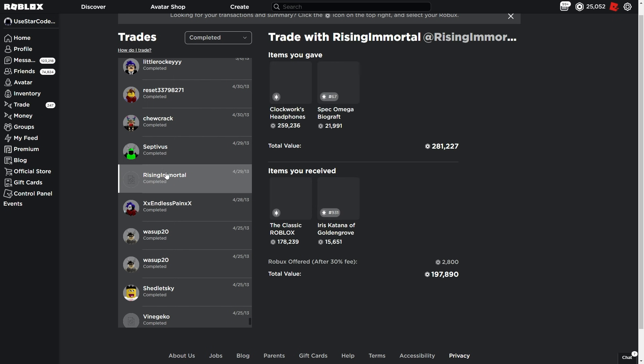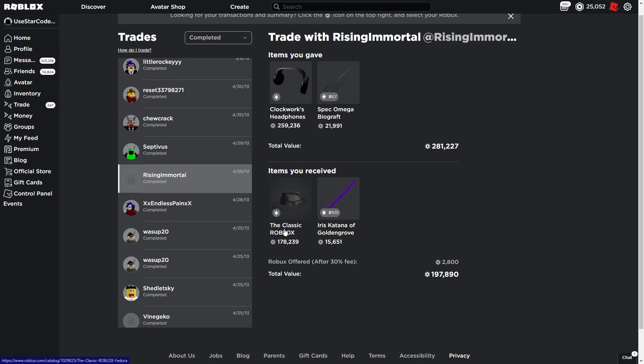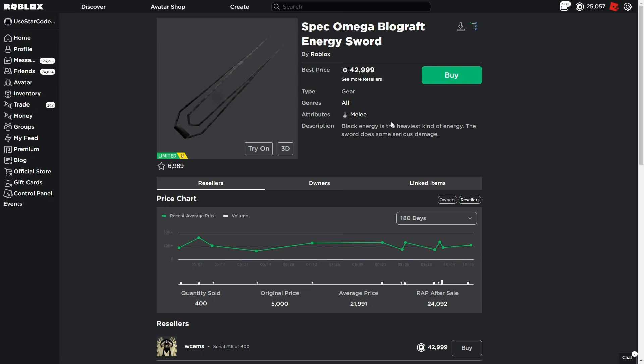We'll see what we have going on. This trade would obviously be a huge L now. Clockwork headphones are worth way more than what classic Fedora's worth, and same with the katana. I haven't owned this in a long time. I'm gonna check the spec. The Biographed Energy Sword is worth a decent amount but nothing too insane.